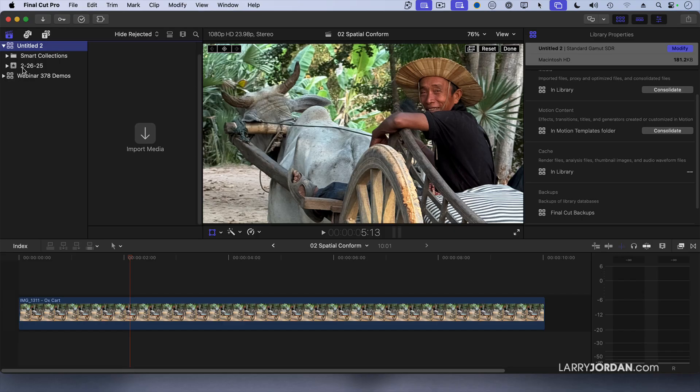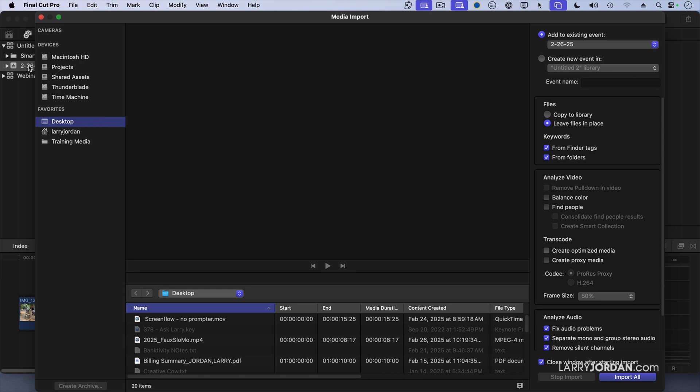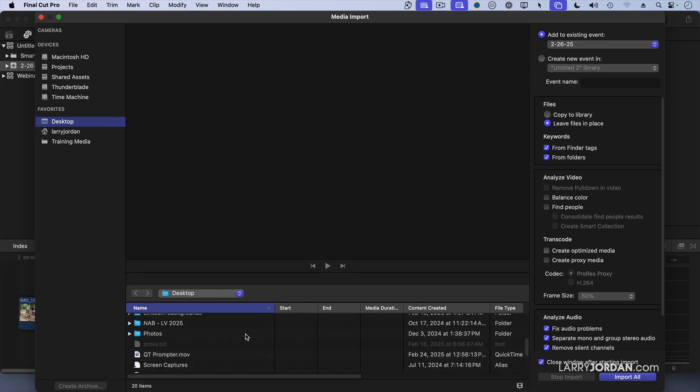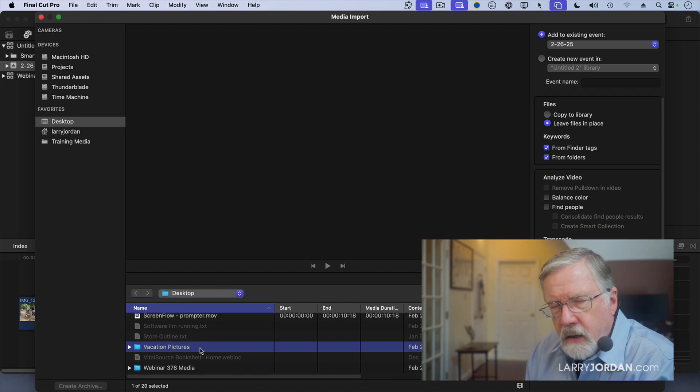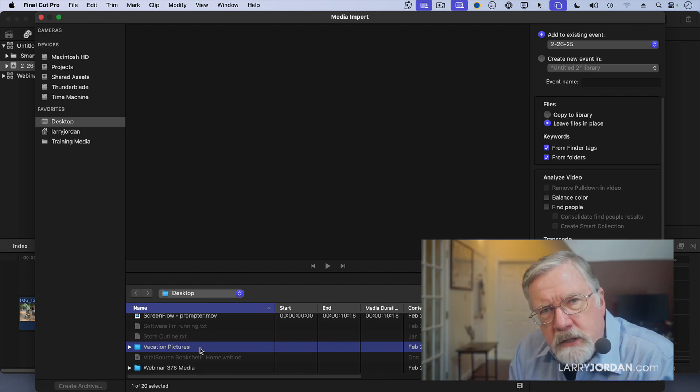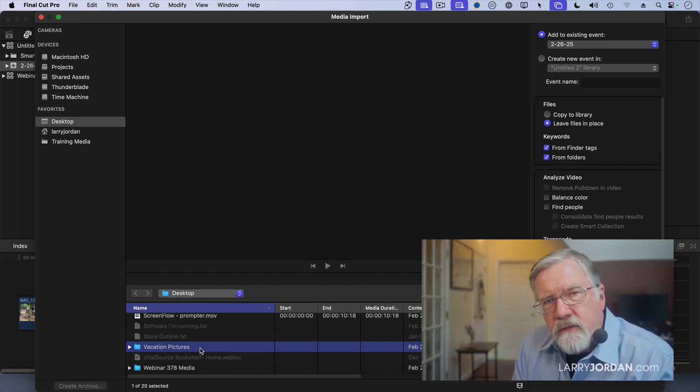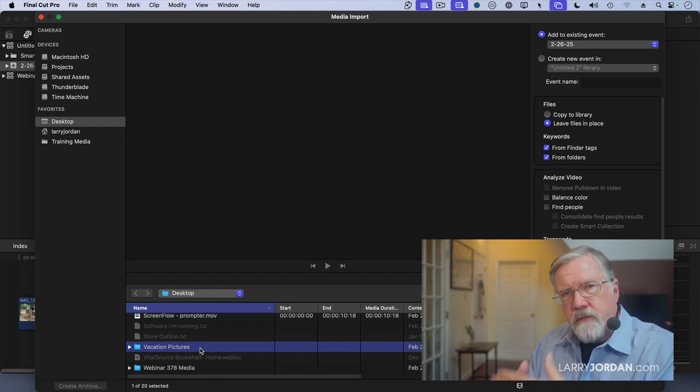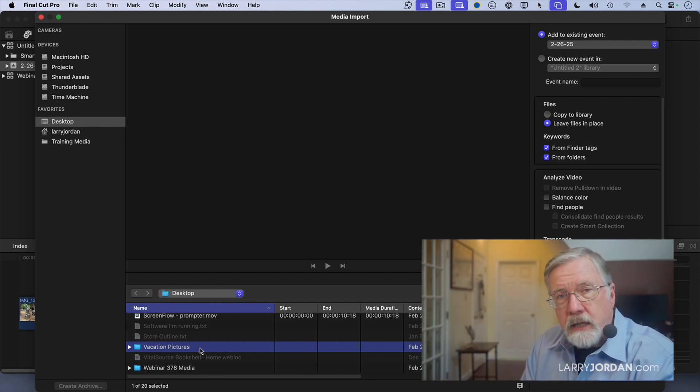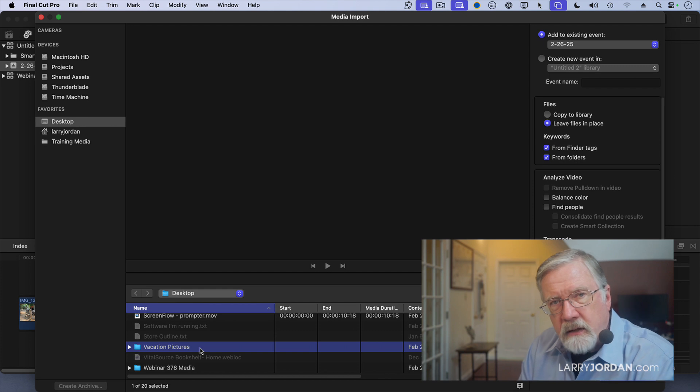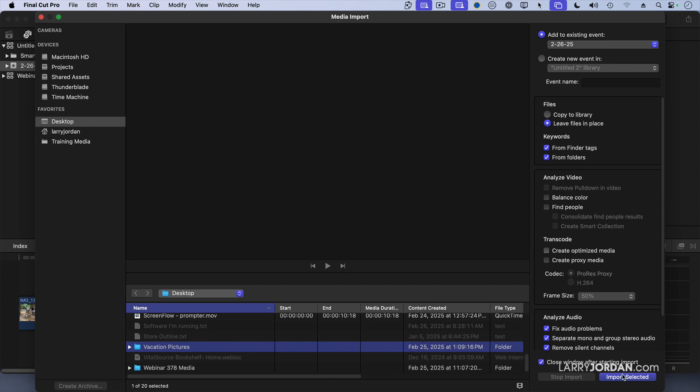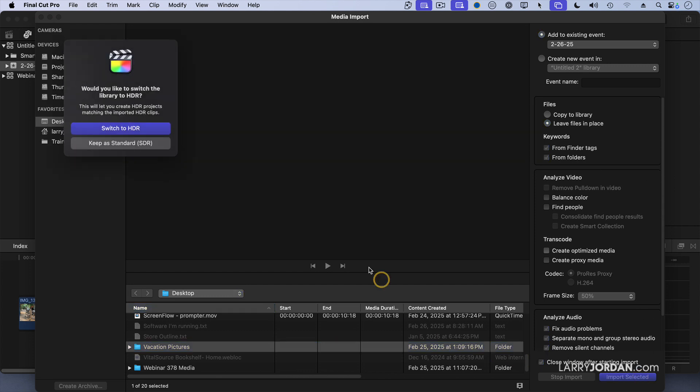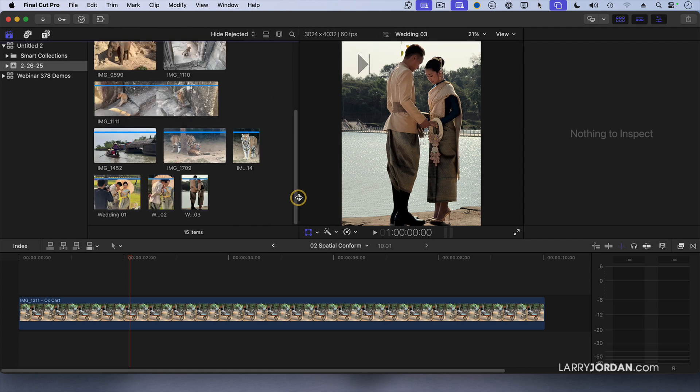When I go to Final Cut, open up the import dialog, command I, and I'm going to navigate to my vacation pictures right here. One of the limitations in Final Cut is that I cannot have events inside events, I can't have a bin inside a bin inside a bin. I can in Premiere, I cannot in Final Cut. Final Cut gives us a very useful compromise. Once I select this, notice that I'm leaving the files in place, I import the selected, and there are all my images.